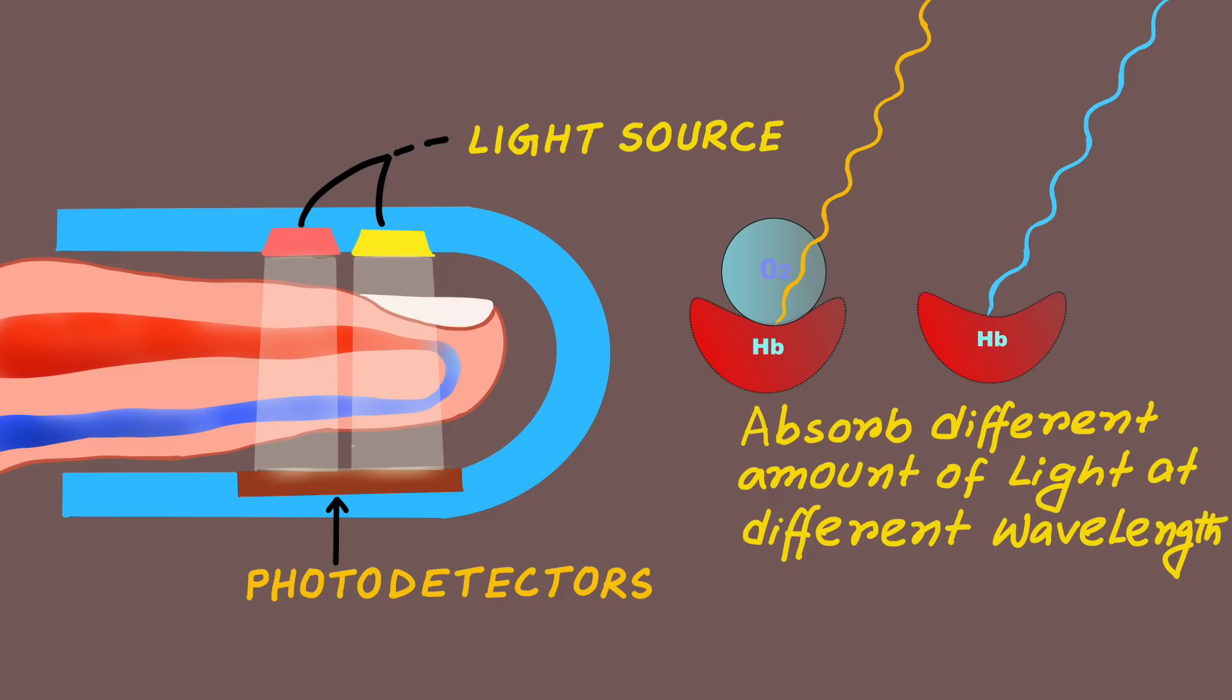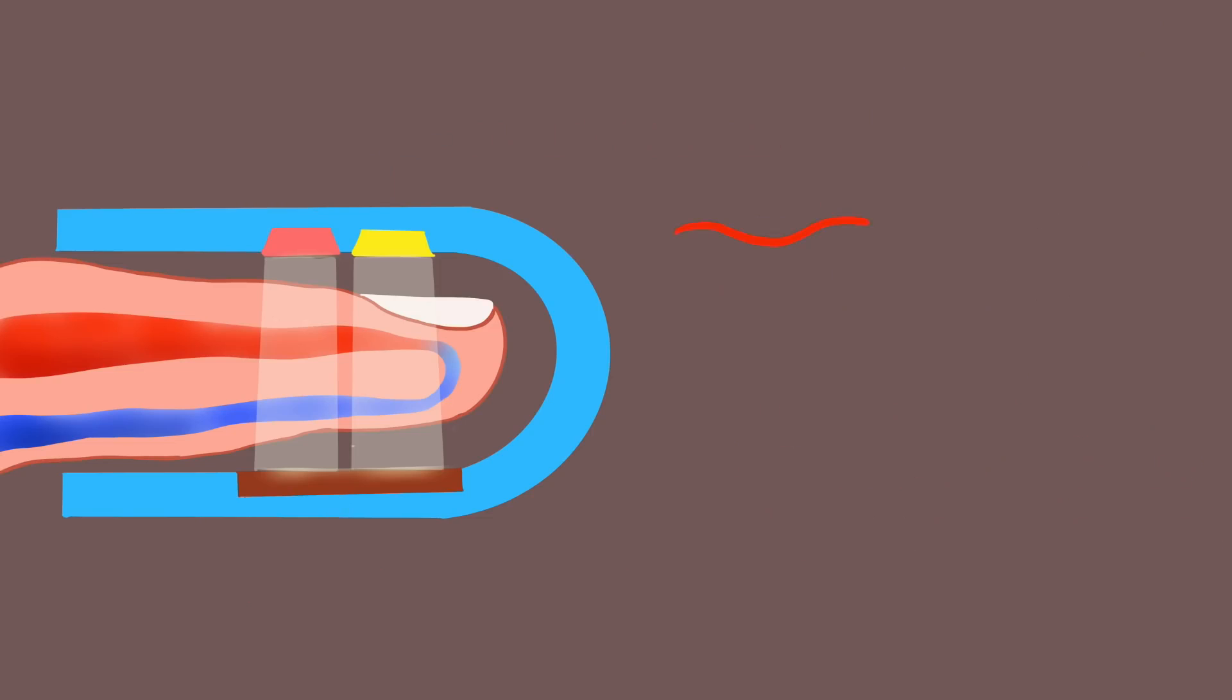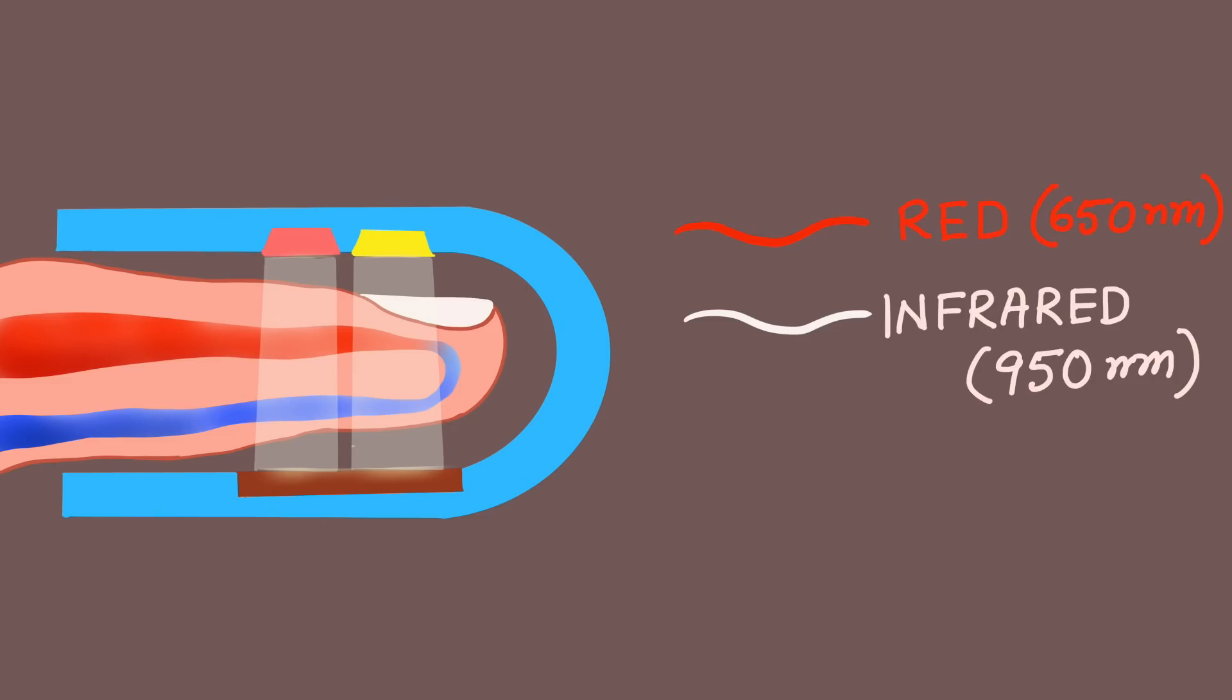Now pulse oximeter emits two types of lights. One is red light which has a wavelength of approximately 650 nanometers and the other is infrared light which has a wavelength of 950 nanometers.